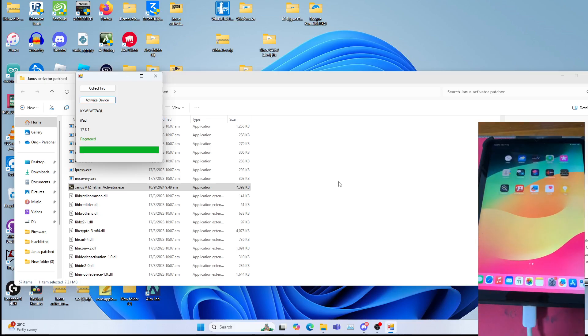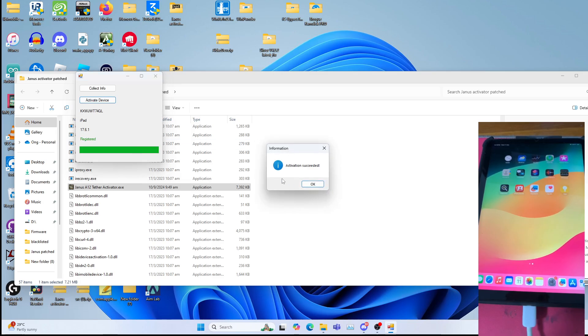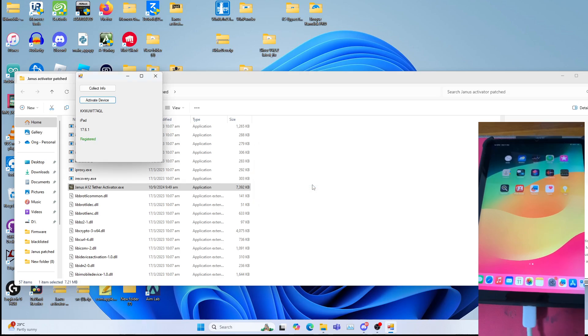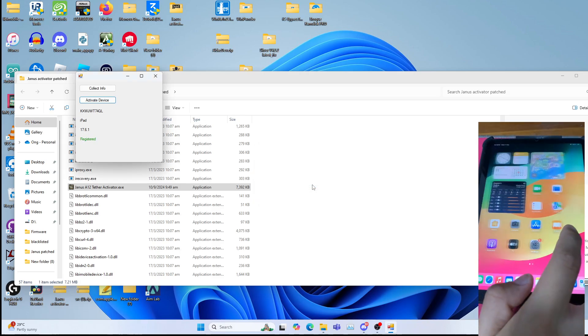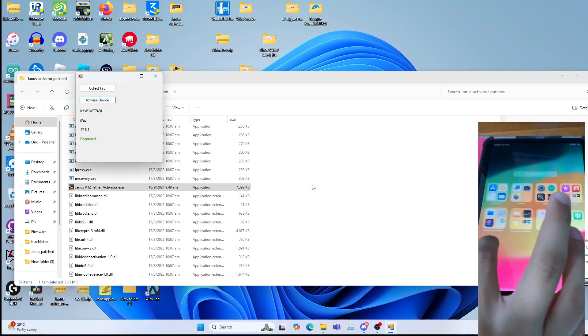As you can see, after which you should see activation success. As you can see, activation succeeded and the iPad is successfully on the home screen. I can scroll around for the fun of it.